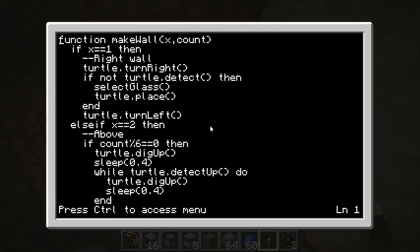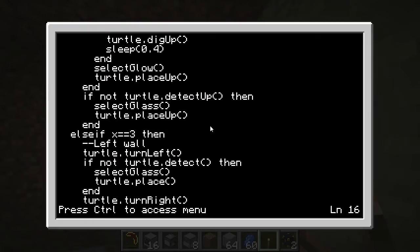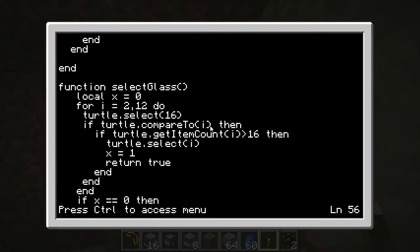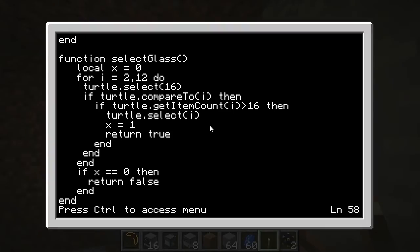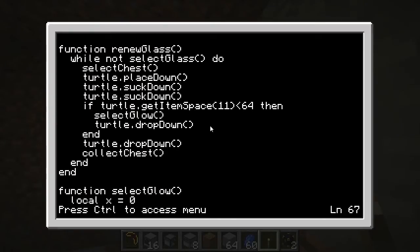So this is a program, it's a bit more complicated than my last one. We've got various functions here including make_wall — this will detect whether he needs to place a block, whether the walls of the tunnel are solid, and that means water won't leak in like my last program. Select_glass is part of inventory management and this will select the glass blocks. Renew_glass will renew the amount of glass blocks he has in his inventory, which is a pretty cool system, I'm pretty proud of it.